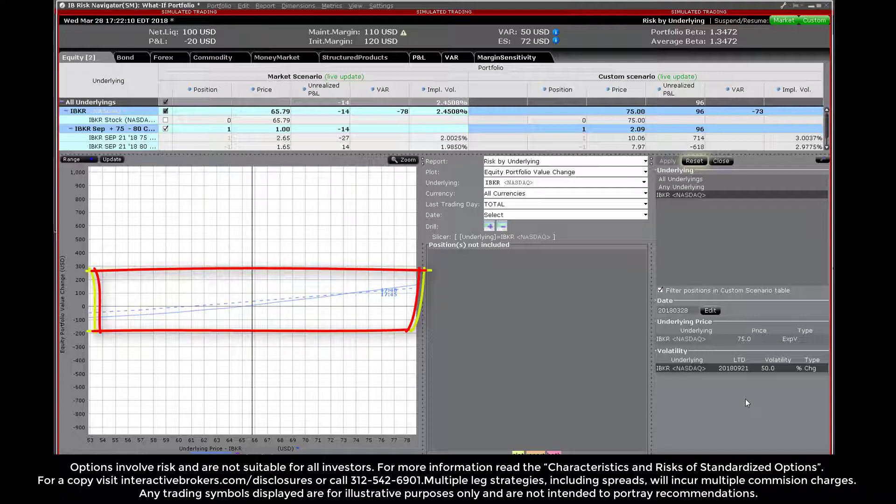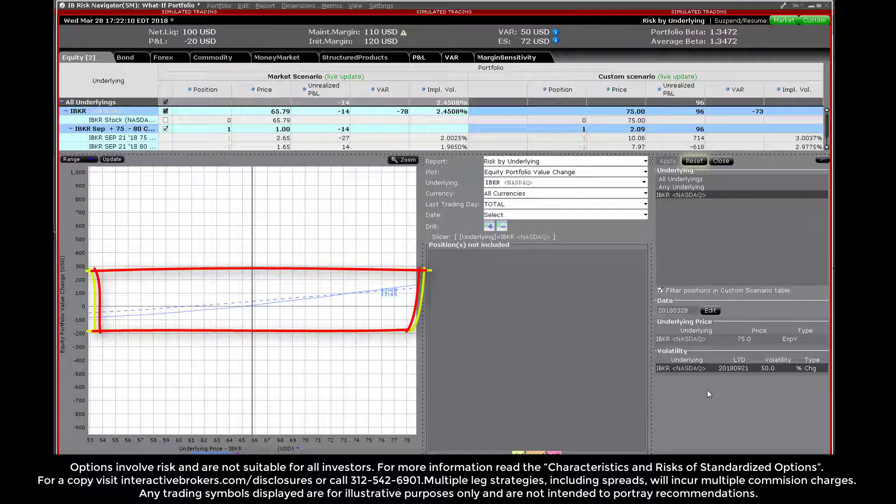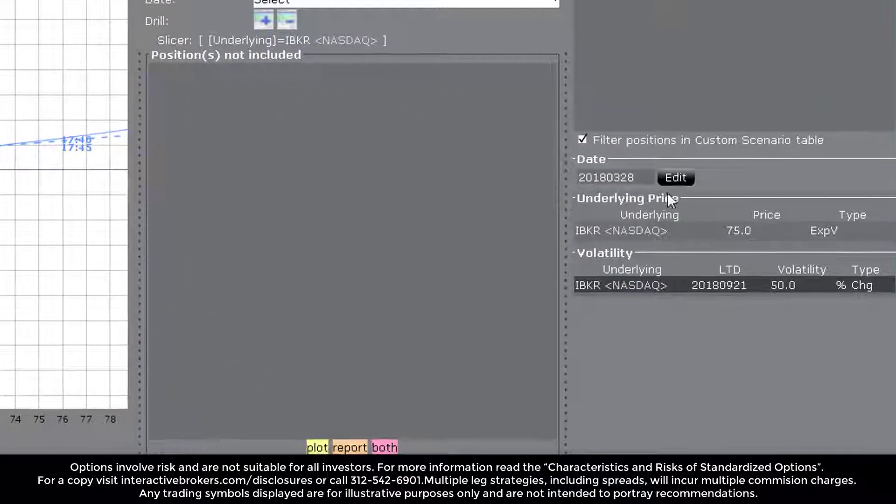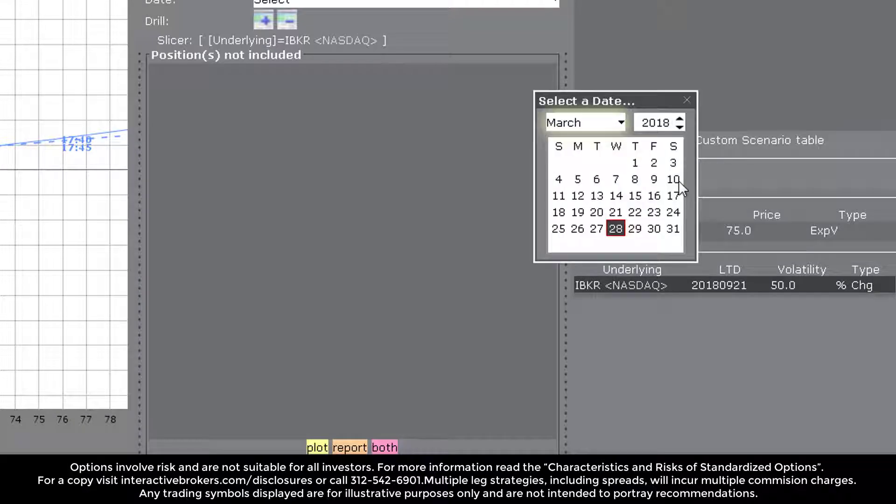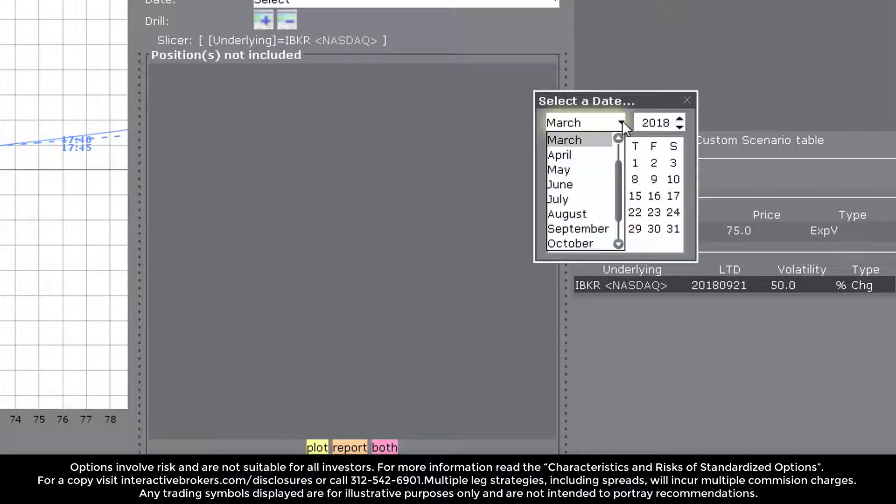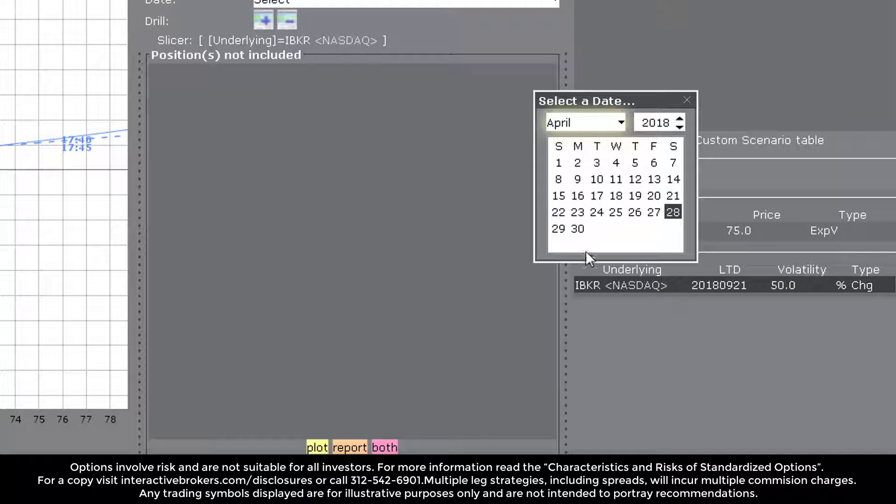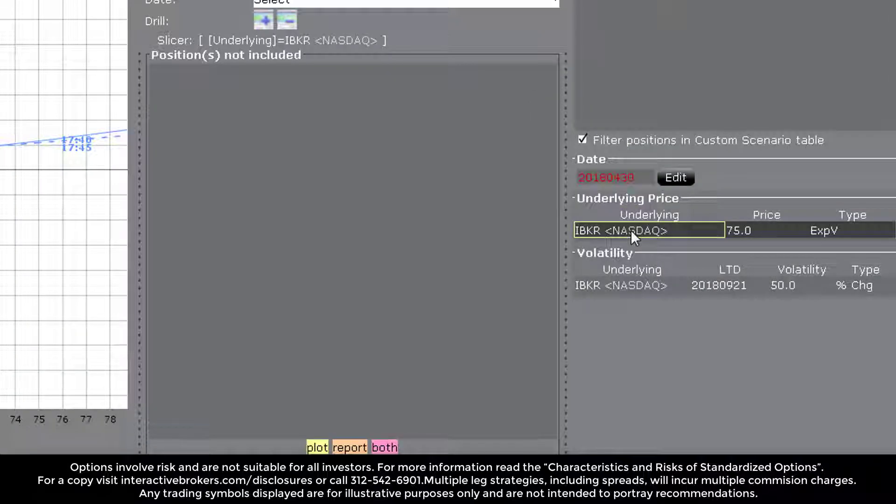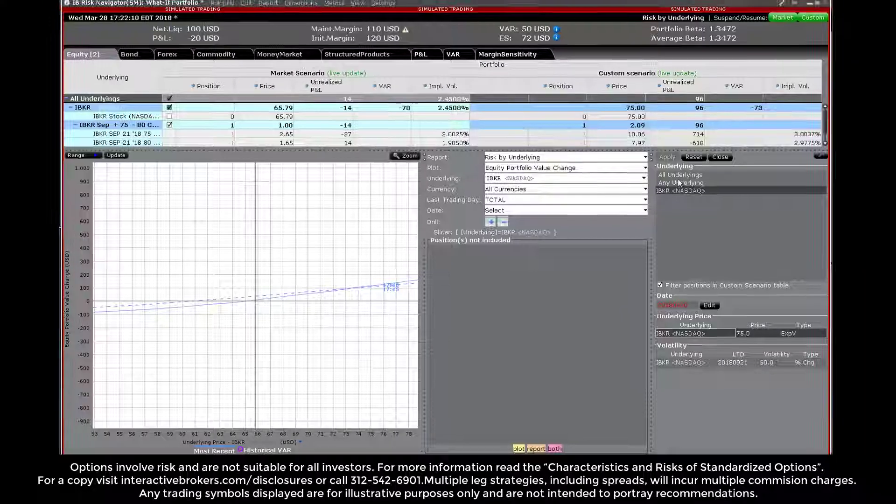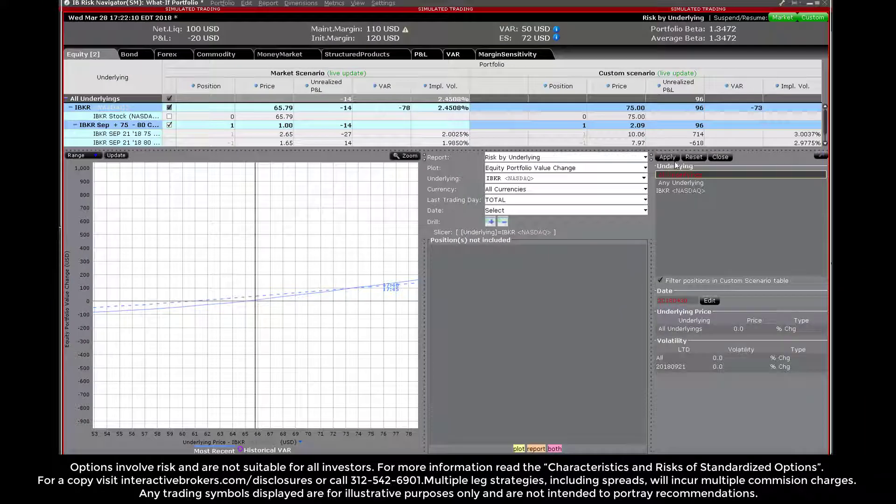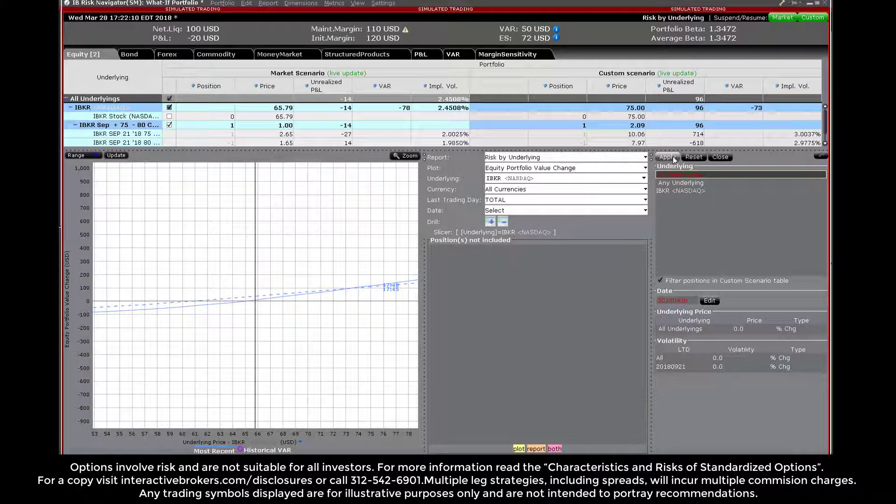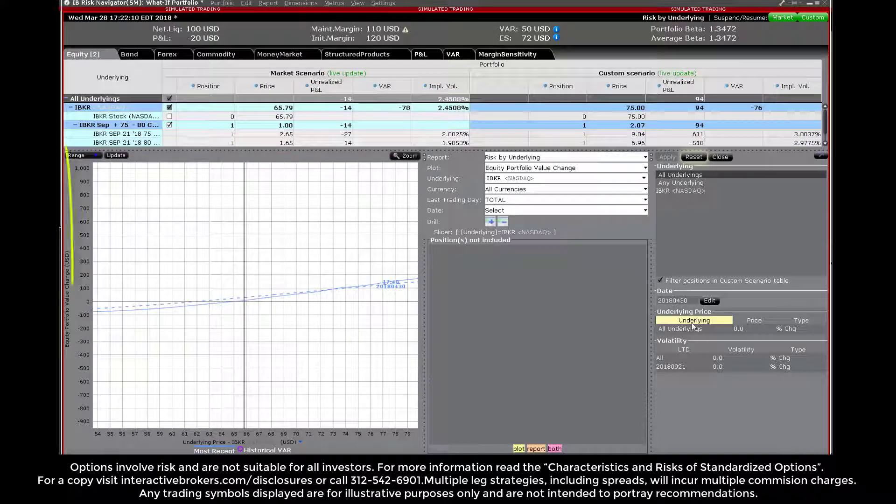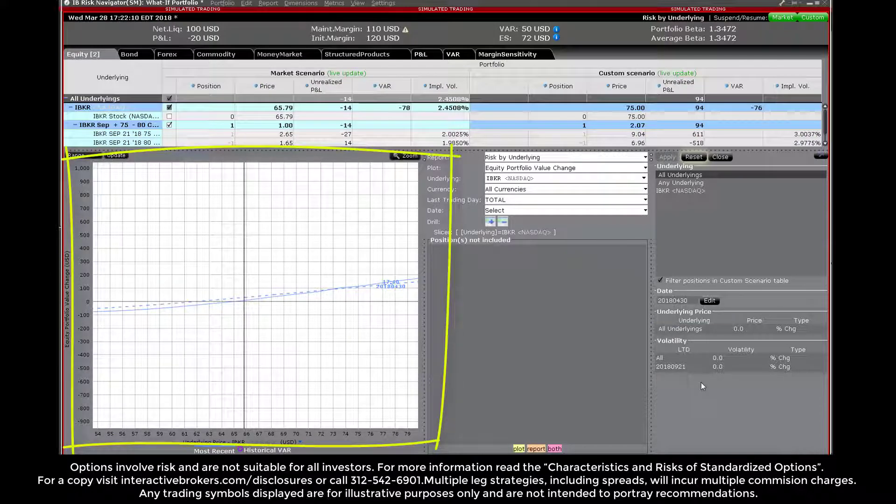To step forward in time, users may also adjust the date by making edits to the calendar. Click the edit button under date and choose any date through expiration. In this example, I will maintain changes to both price and implied volatility but advance time by around one month. Click apply, and the custom scenario will display the adjusted premiums for price, volatility, and time.